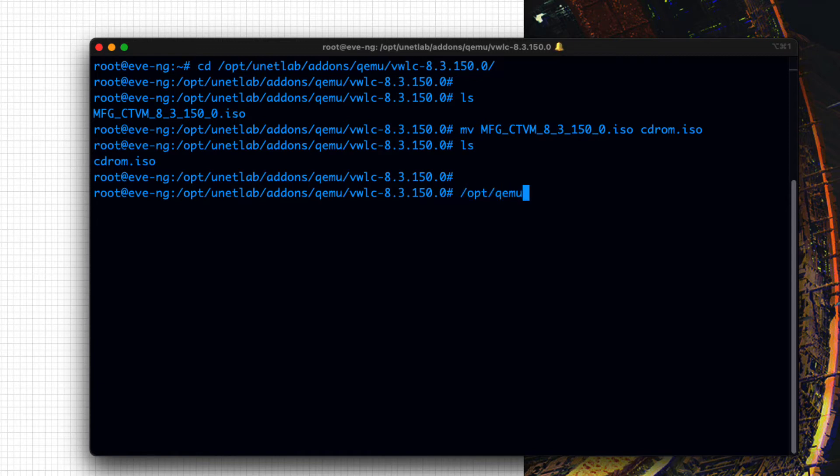Now, let us create an empty 8GB disk image to install the Virtual Wireless LAN controller.